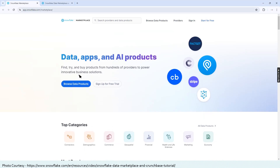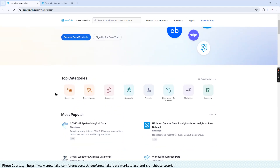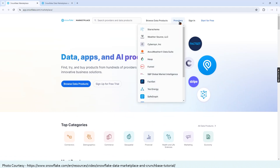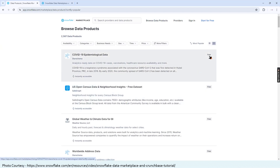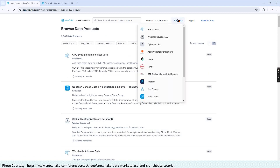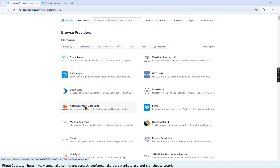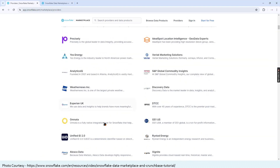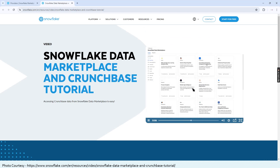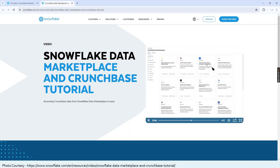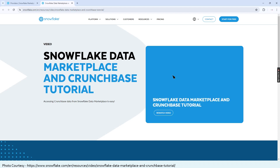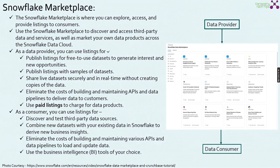Here is the Snowflake Marketplace website. You can see the top categories, providers, and browse for data products. Clicking on it shows all available data products — such as COVID-19 epidemiological data, US open census data, and global weather and climate data — all of which are free. Paid listings are marked as paid. There are many providers listed, such as AccuWeather and SimilarWeb. A demo video from Snowflake shows all the listings, and clicking on a listing gives precise information about that specific data product.